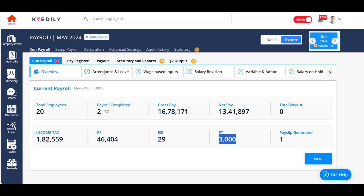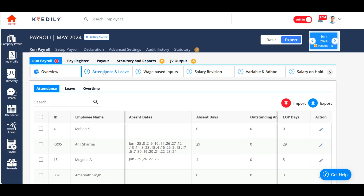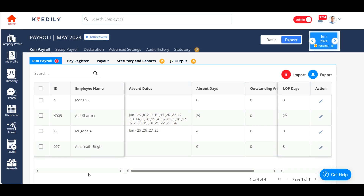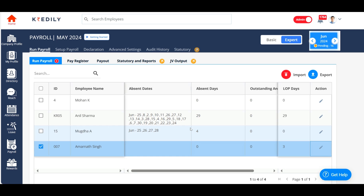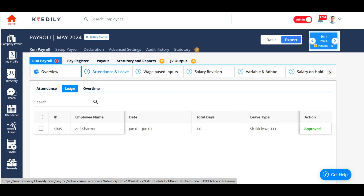Let us learn these one by one. The first option is attendance and leave. In attendance and leave, the system will display the absent dates of your employees for that particular month. For example, Anil Sharma is not present even for a single day in June, so I'm going to keep it as 29 loss of pay. But for Amarnath, who is present for the entire month, there are three loss of pay, so I'm going to reduce that.